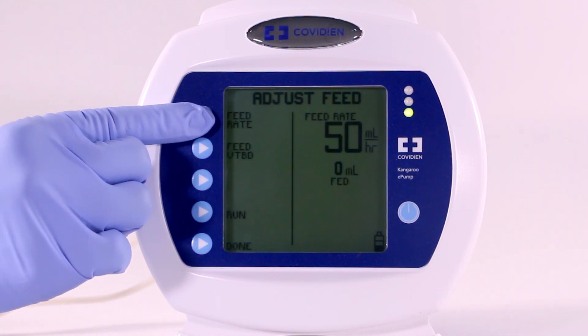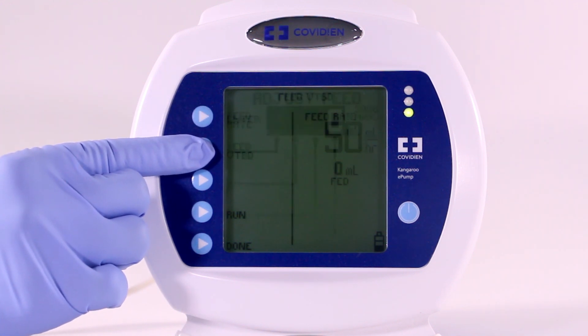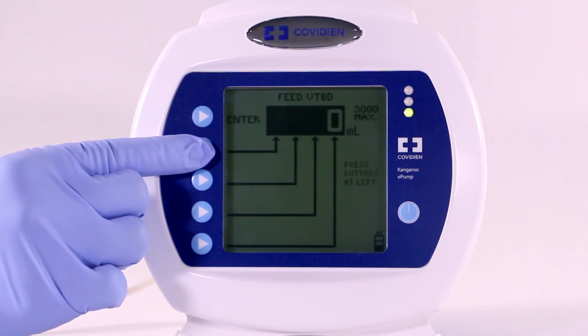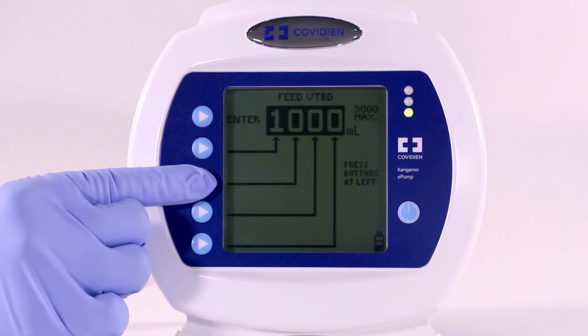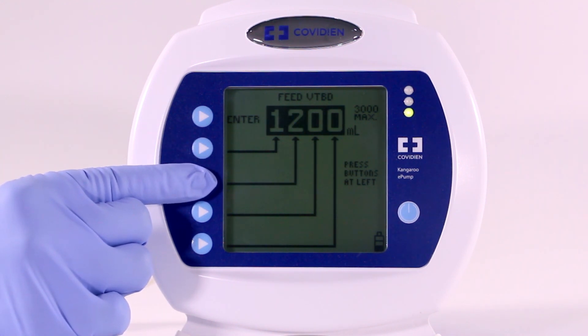If you'd like to set the total volume to be delivered, select VTBD and input the total volume to be delivered. Press the buttons to select the feed volume. Volume to be delivered is an optional feature. Only use VTBD if you want the pump to stop and alarm once the set amount of formula has been delivered.